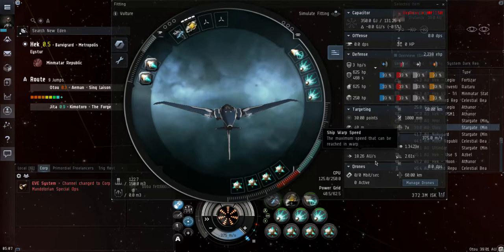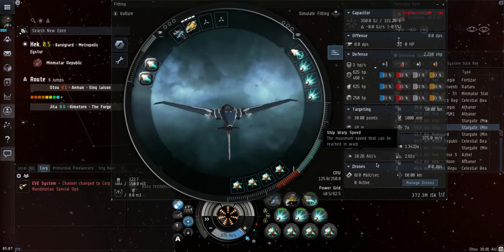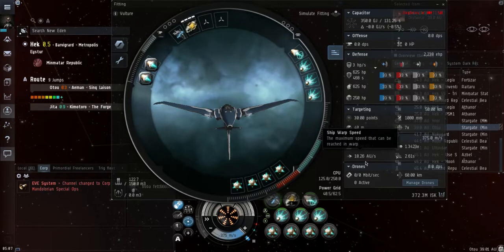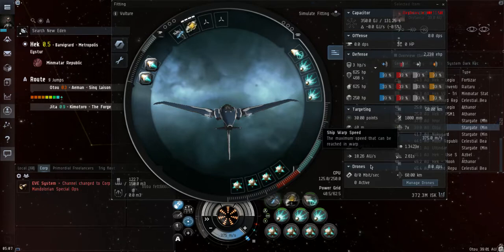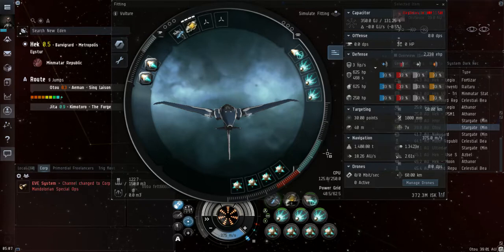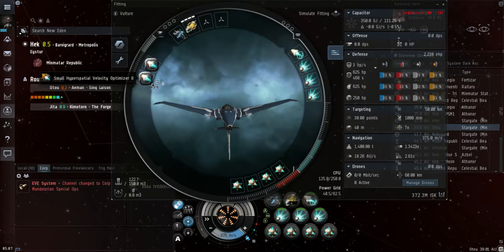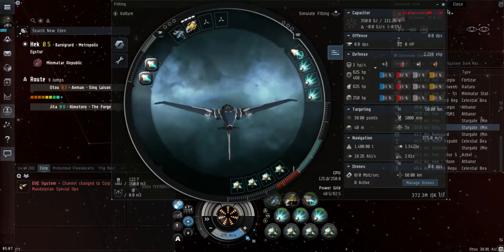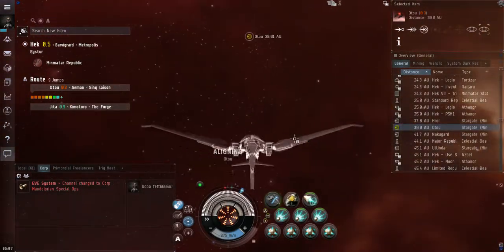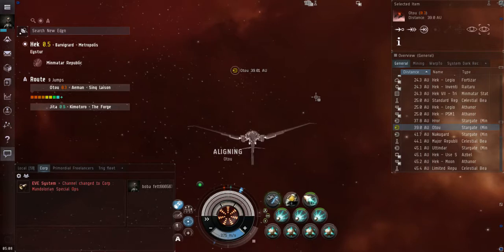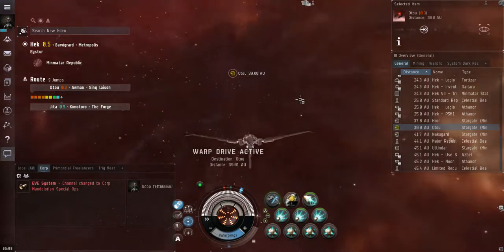The next closest would be something like the Minmatar interceptors where they have about a 12 AU per second warp speed, but obviously this dwarfs that by a lot. And as far as I understand that 12 AU per second is with the hyperspatial velocity optimizers. So yeah, we're going to employ a couple of different tactics to be able to go through, detect, and move around gate camps so that you don't have to worry about them too much. So first things first, let's go ahead and warp into this next system.